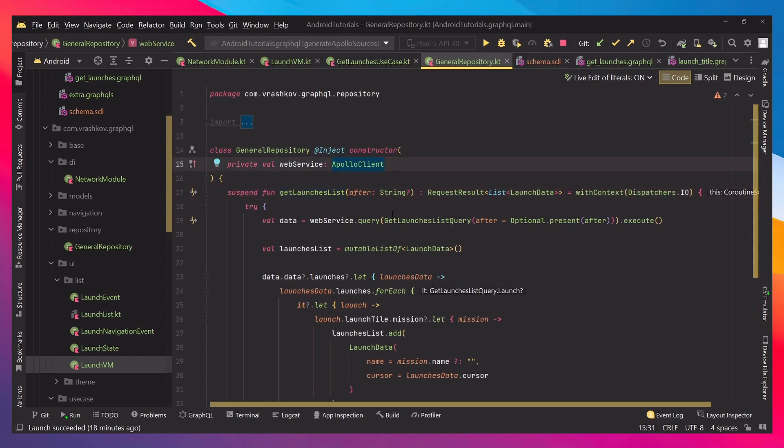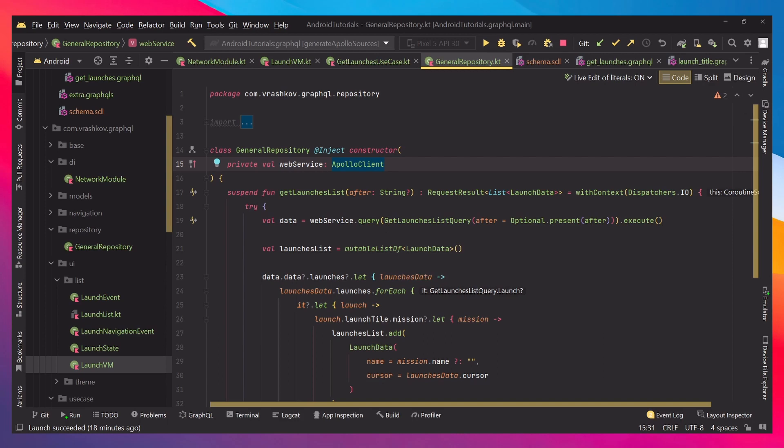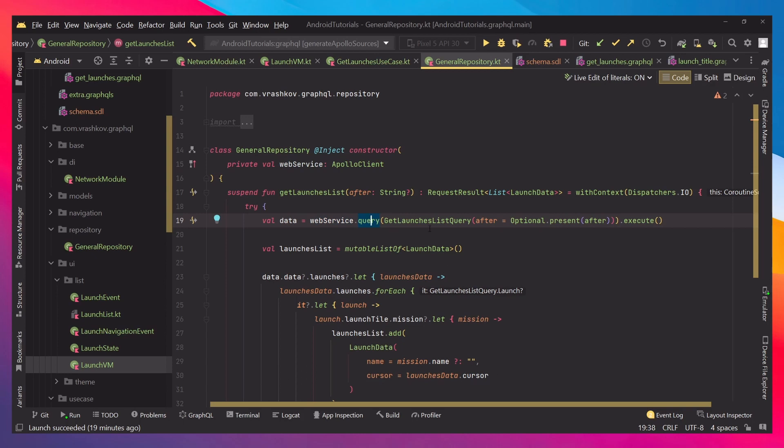So, in our case, to access our query, we need to have access to the Apollo client, and because we're using Hilt, and we did our module injection, we can just access it with Apollo client. And then we say web service, which is our Apollo.query, because we want to access our query. Then, we say the name of the query, as we can see, we can access it over here, and remember, this is because we generated the Apollo sources.